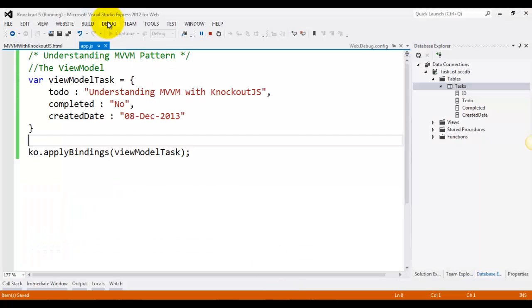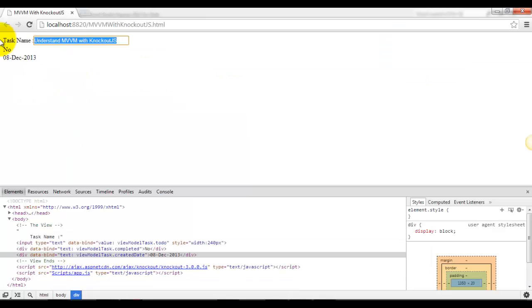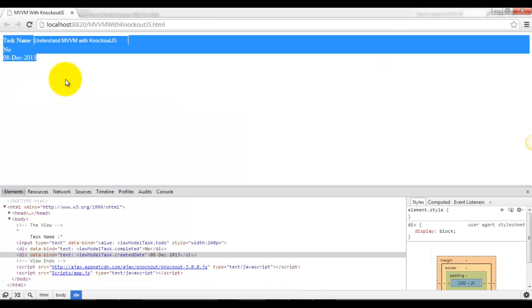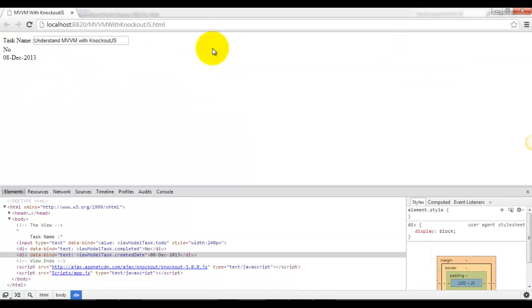You can check it over here. The view model has to-do, completed, and created date with these values, and that is what we are showing over here in respective elements. So that is how we make use of MVVM with Knockout. Cheers.